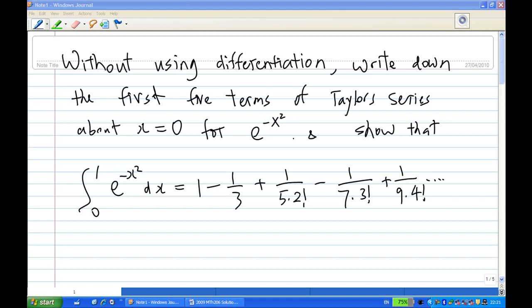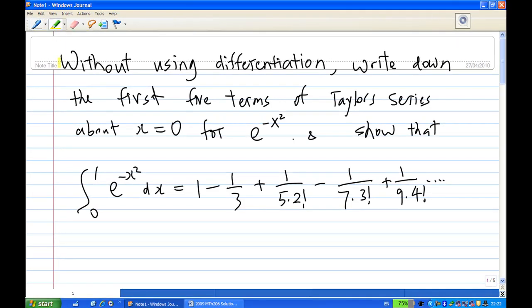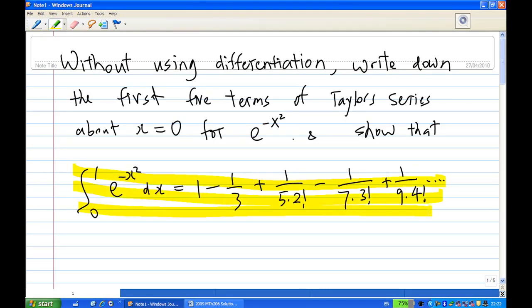For this recording, I'm going to show you, without using differentiation, how to write down the first five terms of the Taylor series about x equal to 0 for e to the power of minus x squared. I will also show that the integration from 0 to 1 of e^(-x²) dx equals 1 minus 1/3 plus 1 over 5 times 2 factorial minus 1 over 7 times 3 factorial plus 1 over 9 times 4 factorial. We need to find the Taylor series about x equal to 0 for e^(-x²) without differentiation.